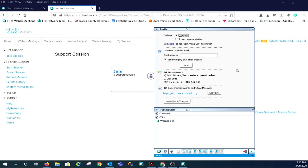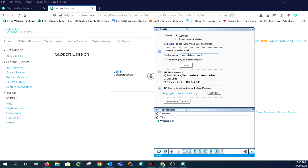This will be the main interface you'll be working from when delivering support to your user. At the top, you can invite a customer, a support representative, or join a phone call. Directly below that is where you will enter the email of the user you're trying to offer support to. Below that, you will see a checkbox if you would like to send the invitation from your own email program or allow the Webex system to send the email.